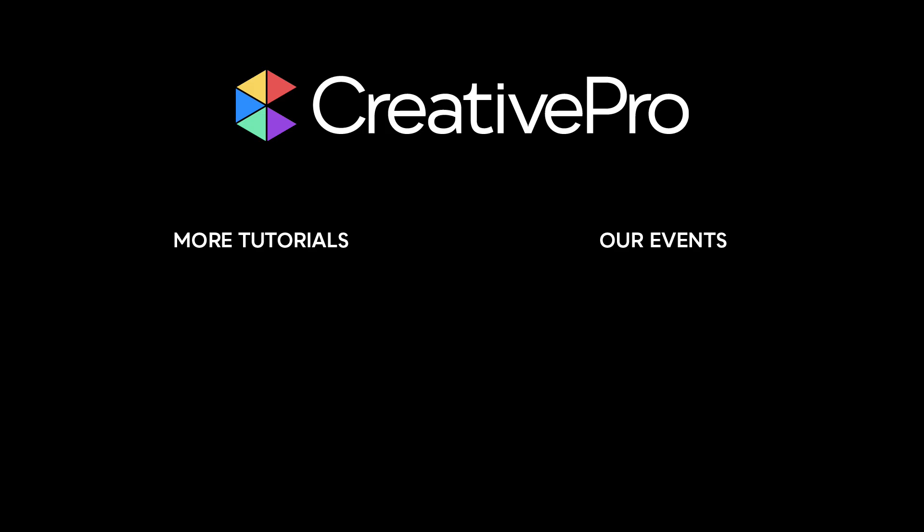Well, I hope you enjoyed this video. If you did, be sure to give it a like and subscribe to our channel. And for thousands more how-to articles and tutorials, visit our website, creativepro.com, and become a member today.